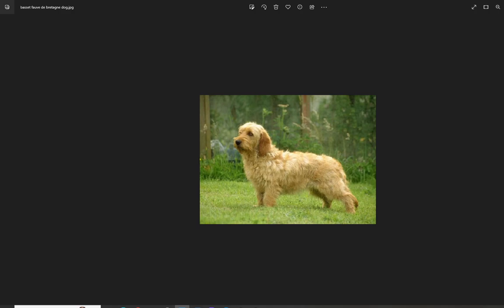So some more interesting information about this breed is that this dog, although it has short little legs and is close to the ground, this dog does walk at a fast pace of speed.